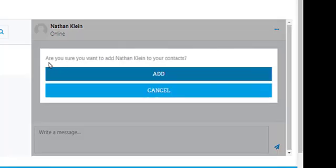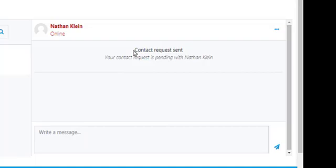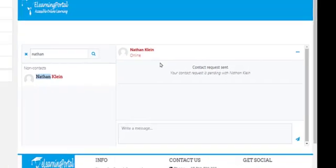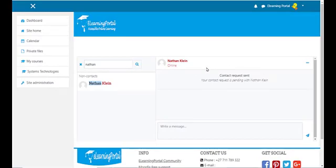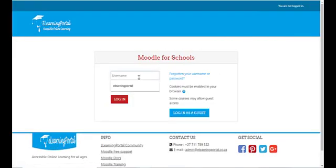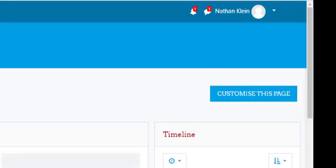Let's add the user to our contacts. A message appears: 'Are you sure you want to add Nathan Clayton to your contacts?' We click on Add and now it says the contact request was sent. A contact request was sent to Nathan.